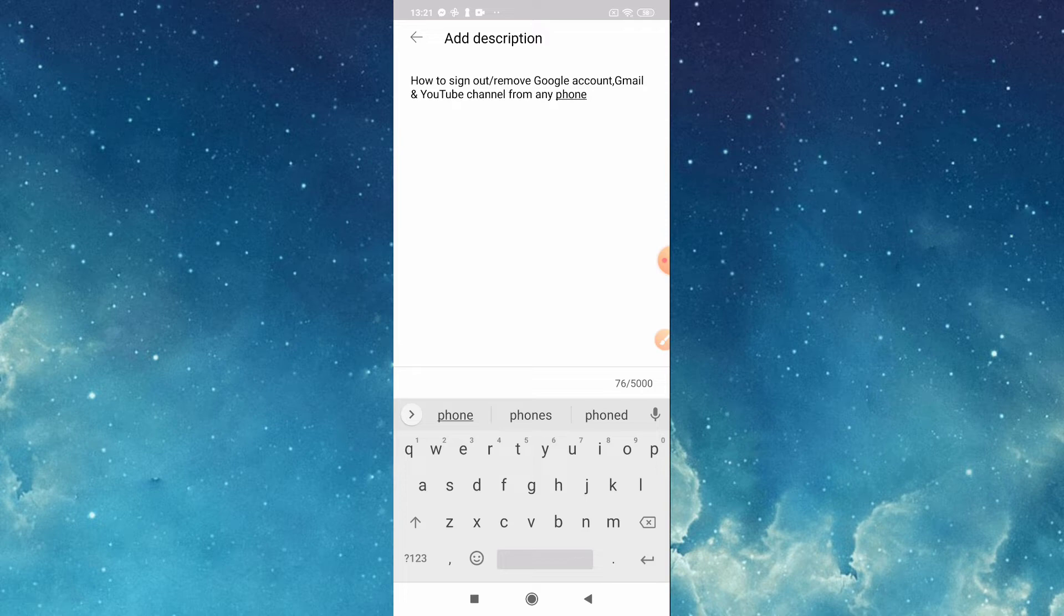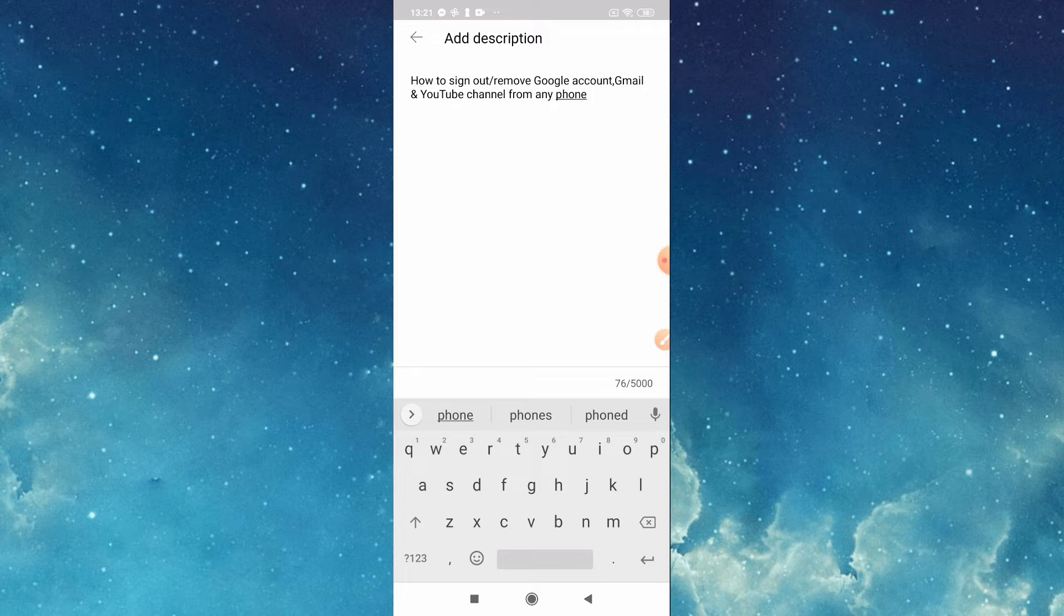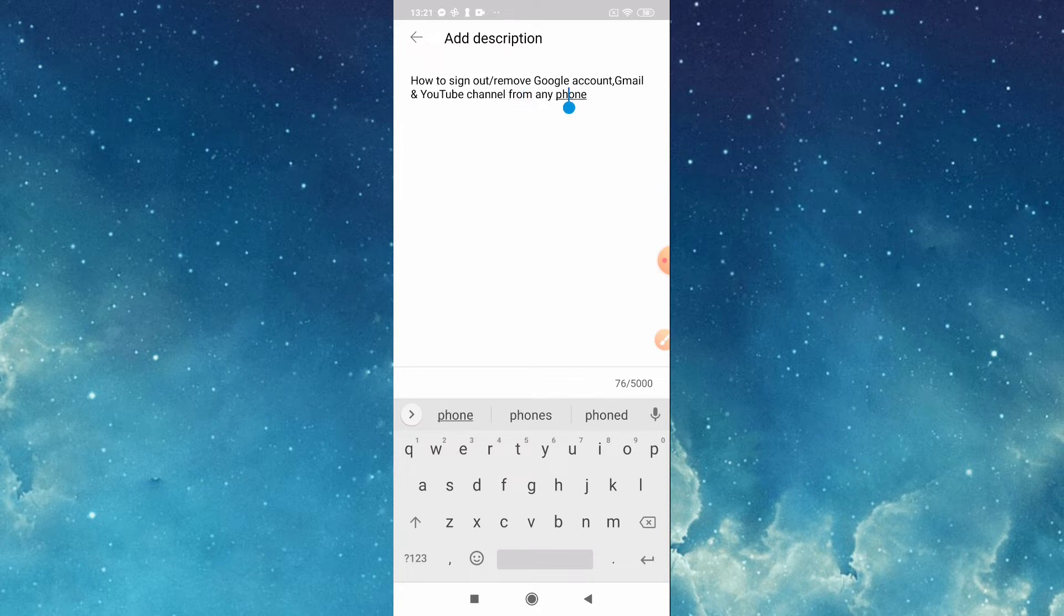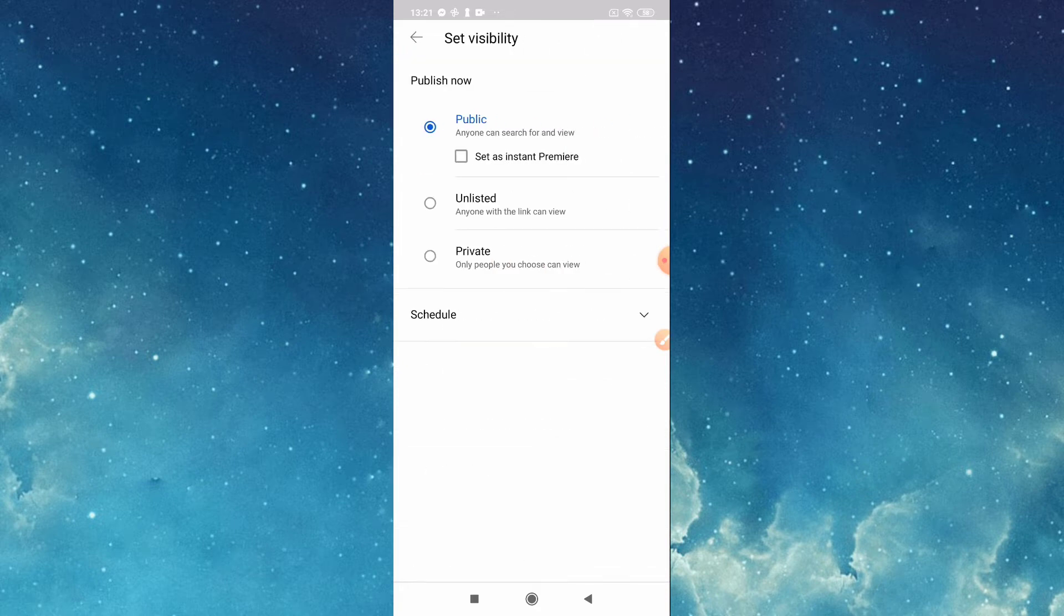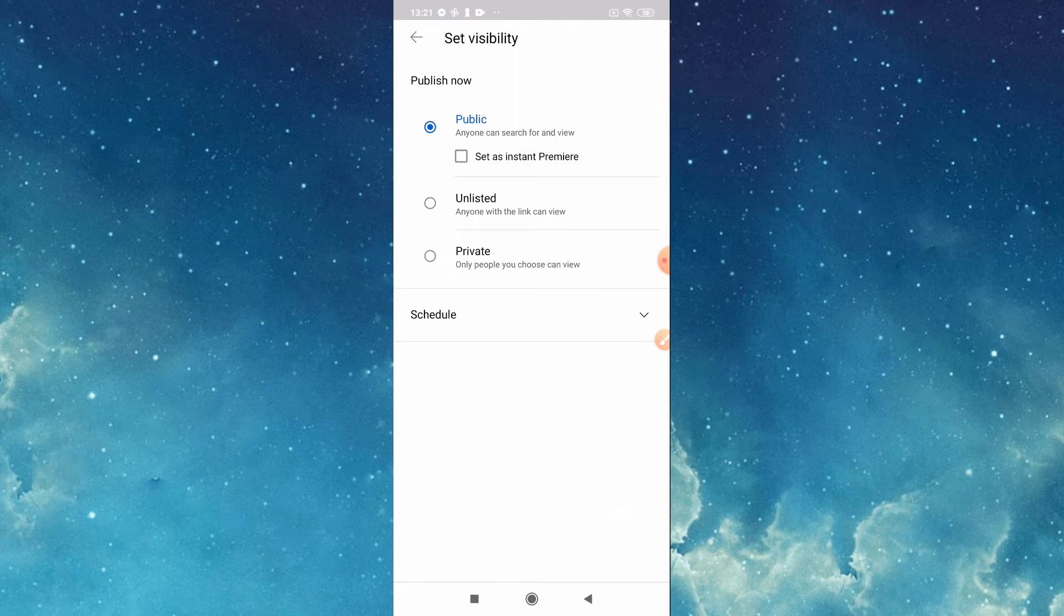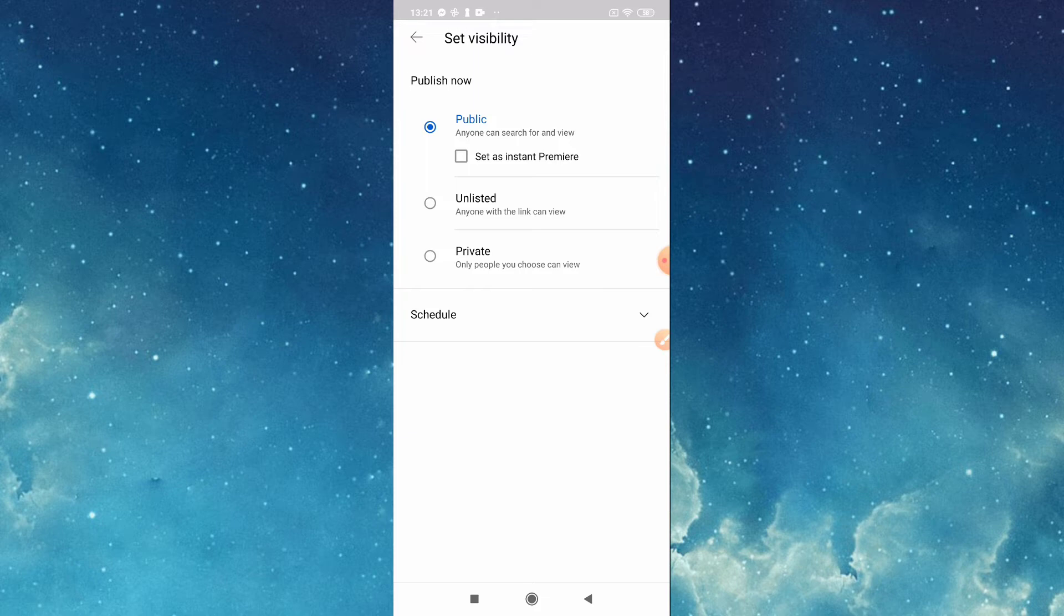Later we will edit that. Then after that, you can choose here: publish now if you want public, then unlisted where anyone with the link can view, then this private.